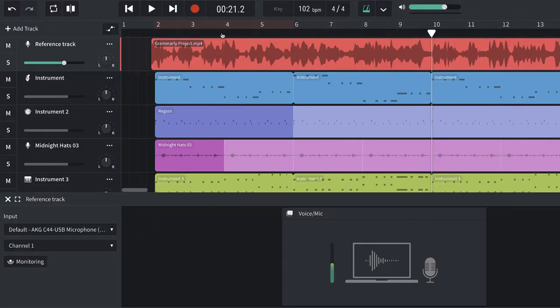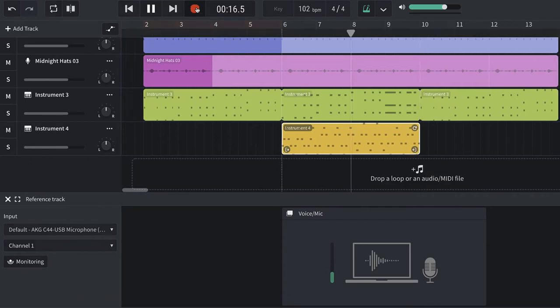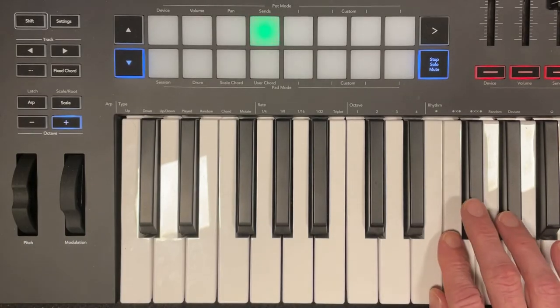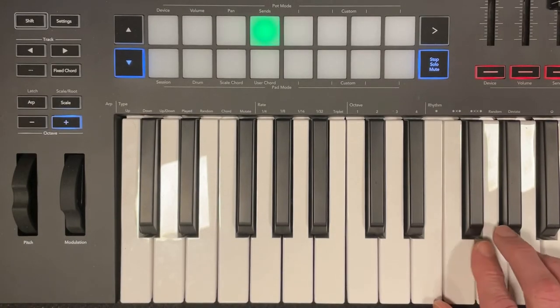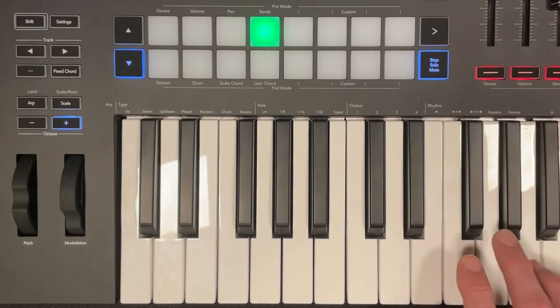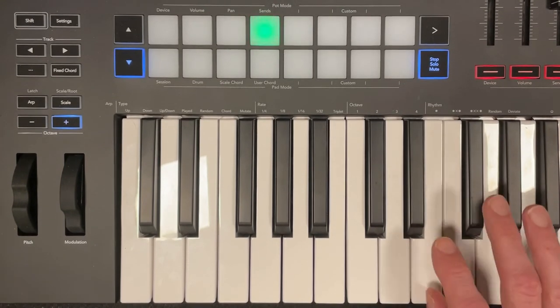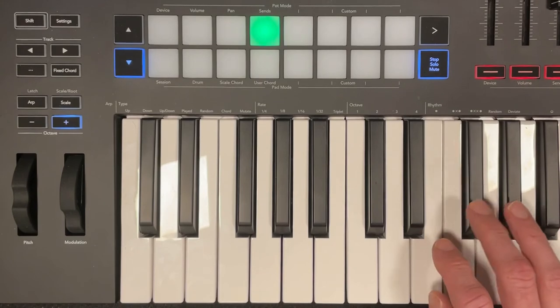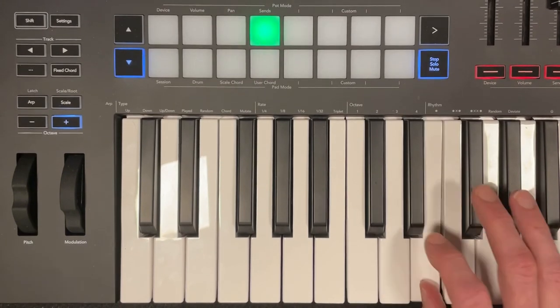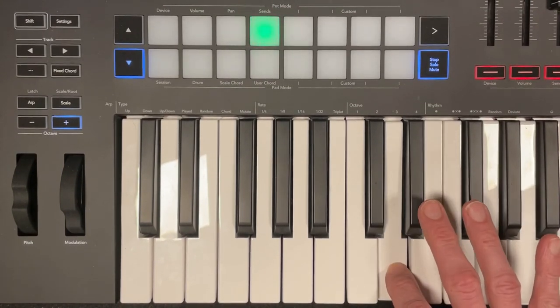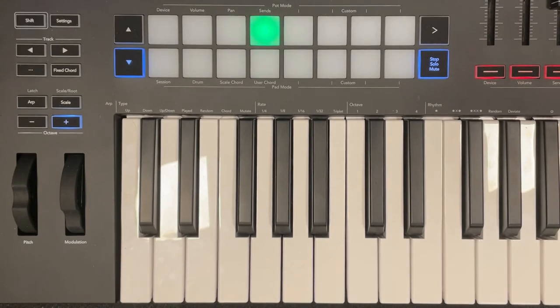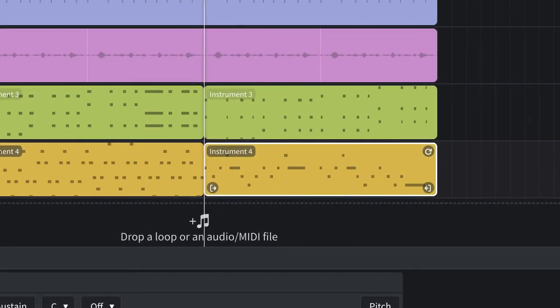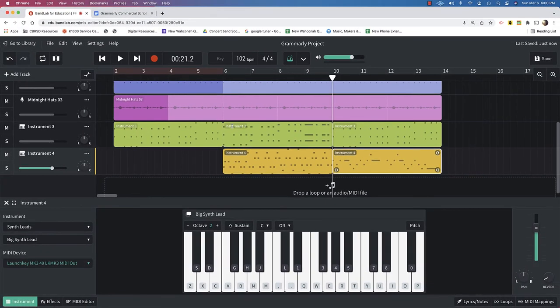So, I'm going to record that, I'm going to turn off the reference track, and hit record. And I think I got it. So, now all that's left is to add the filter sweep.